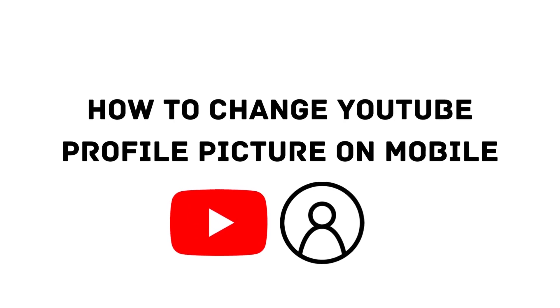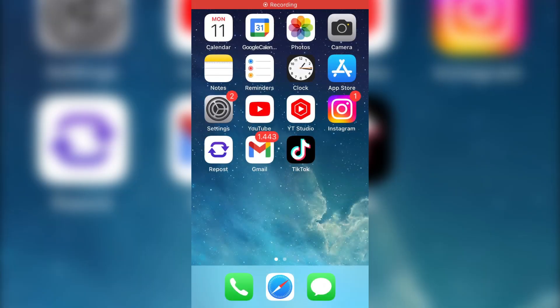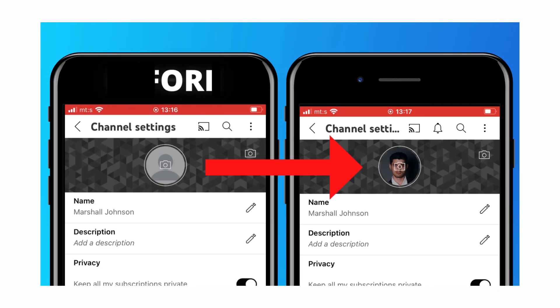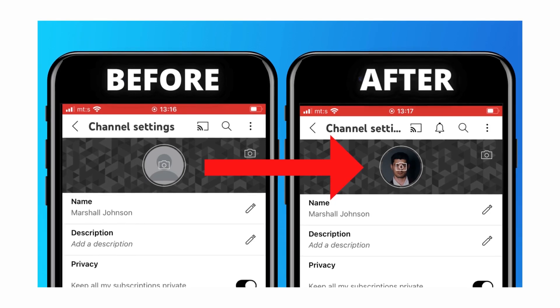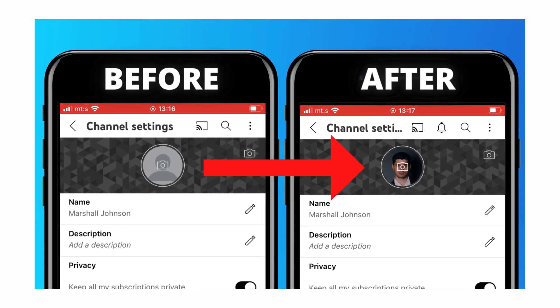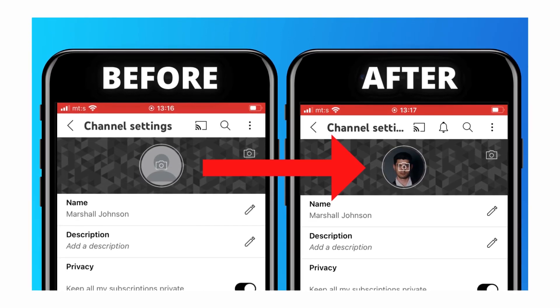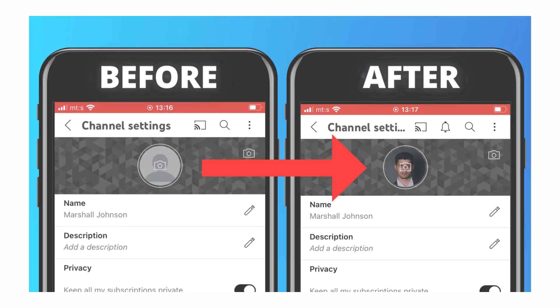Hi everyone, in today's video, I will show you how you can change your YouTube profile picture on iOS and Android devices.